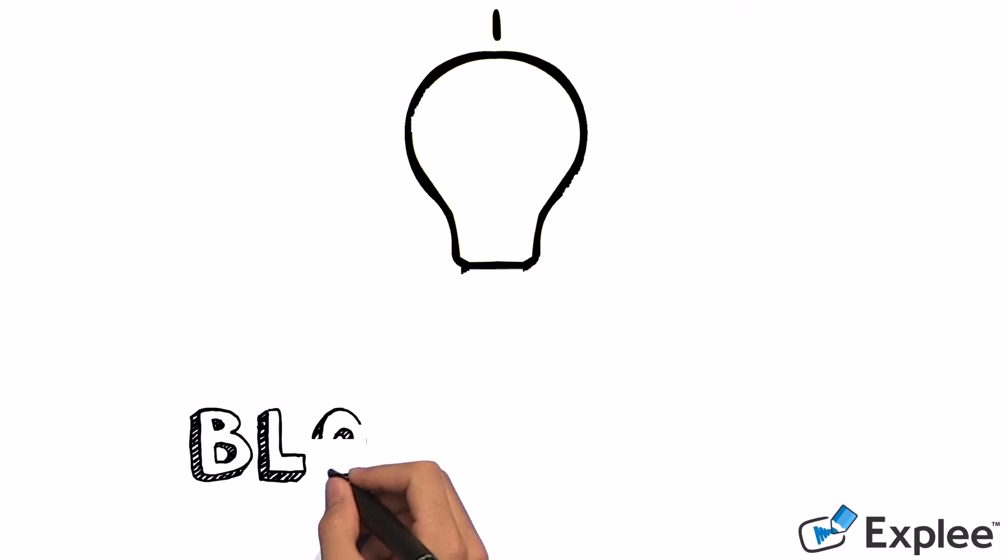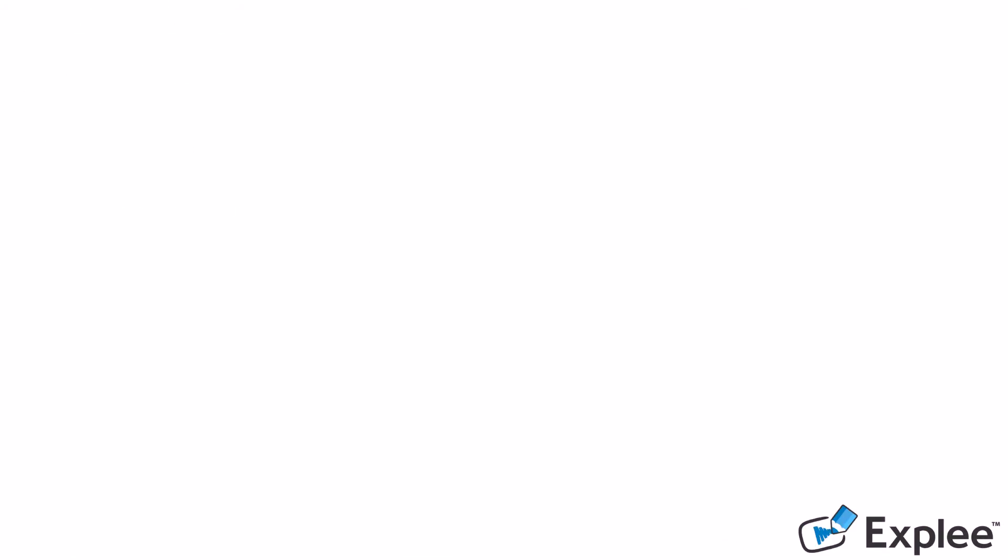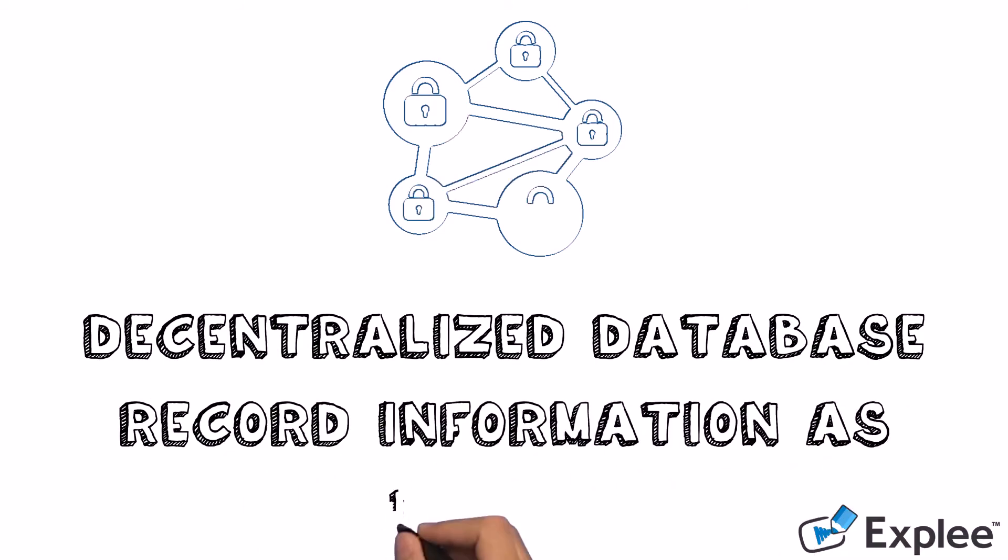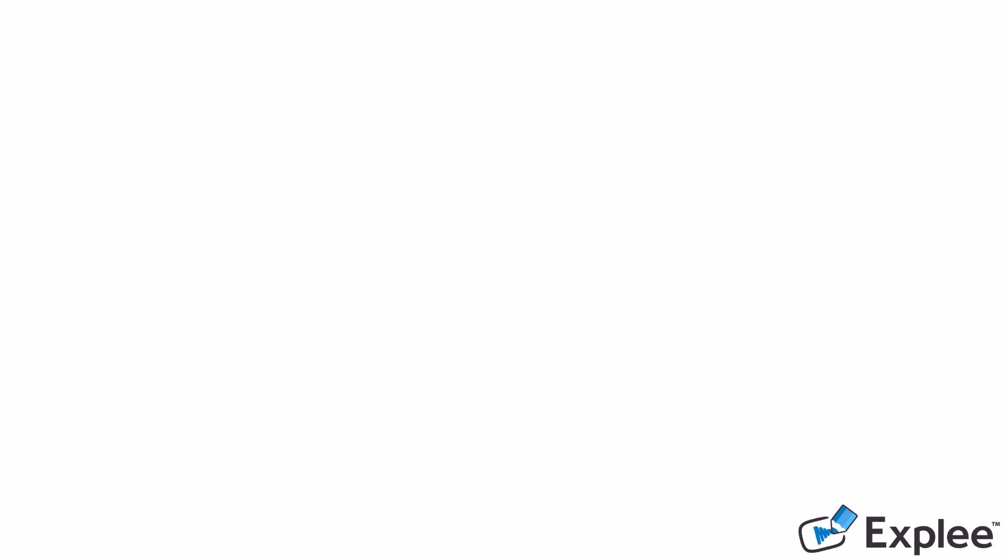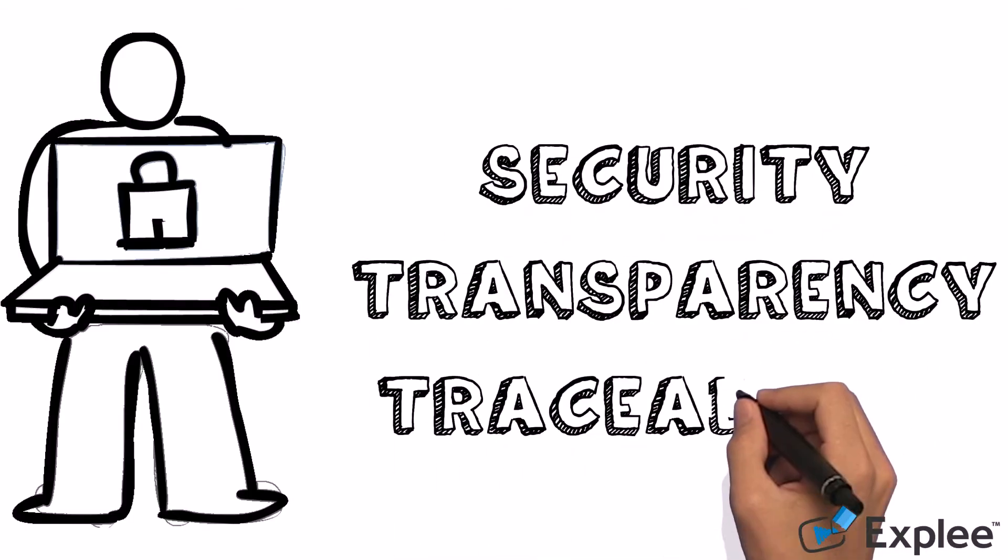We came out with the idea to use blockchain technology. Blockchain is a decentralized database that records information on several nodes throughout the network and provides security, transparency, and traceability.